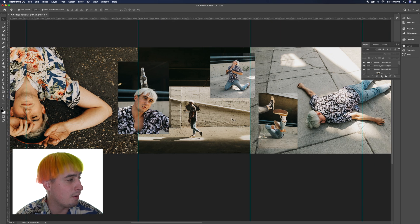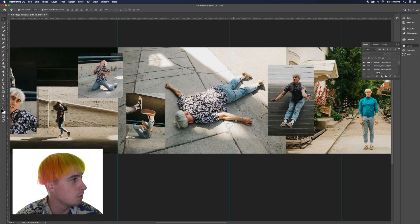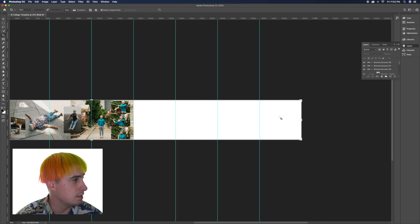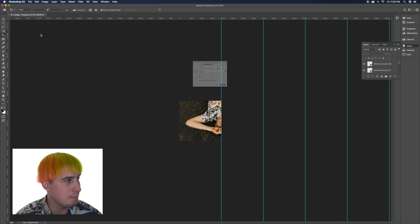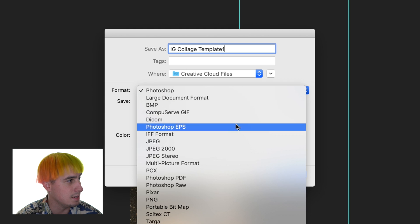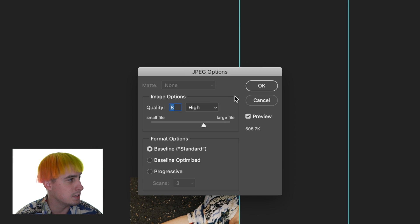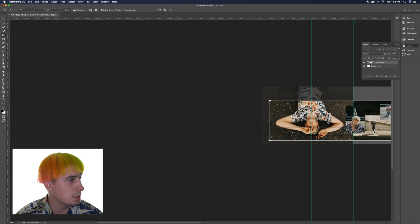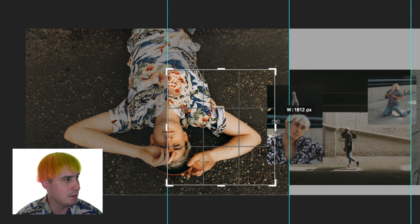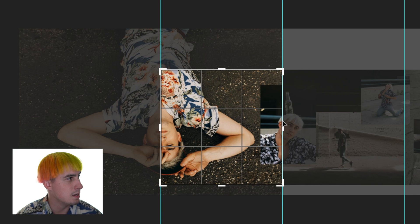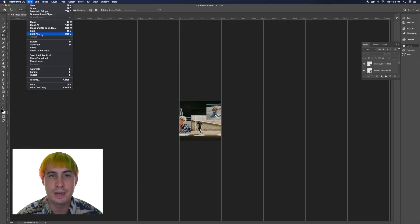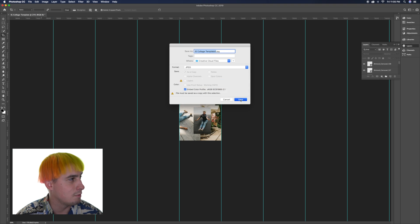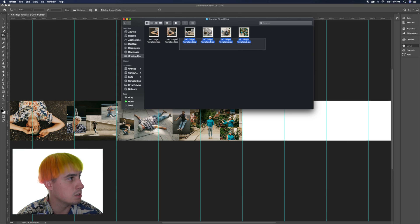Once you have it all laid out how you want, you're gonna hit the crop tool. You're just gonna crop it in and save — the crop should also snap to those guides to make it easy. Save it as a JPEG. Control Z and then do the next one, making sure the pixels say 2048 so you know it's snapping to the guides. I saved them all and airdropped them to myself.